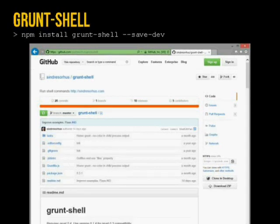Next is grunt-shell, which allows Grunt to talk directly to the command line. Since Impact has a dependency on a PHP script for baking the game, I can have Grunt talk to the command line to run it. It's powerful — you can have JavaScript create directories and run commands right from the command line, whether you're on Windows or Mac.